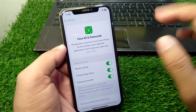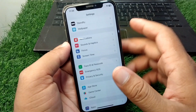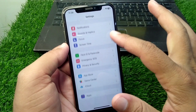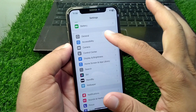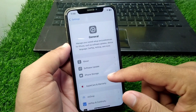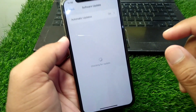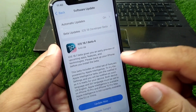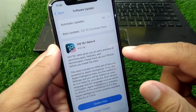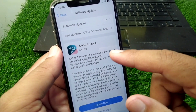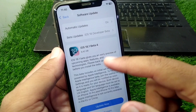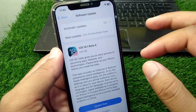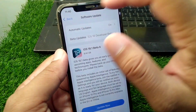Watch this video till the end. First of all, open Settings on your device, then tap on General and tap on Software Update. Update your software to the latest iOS 18 — if it is already on iOS 18, update it to iOS 18.1, 18.2, or 18.3. Do this and then go back.